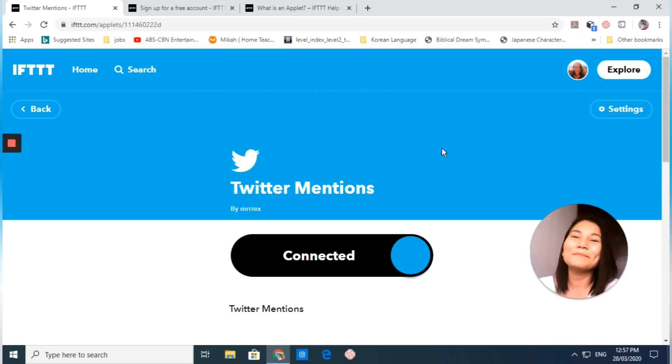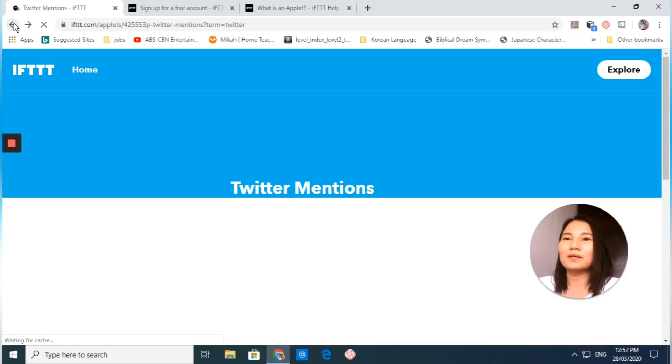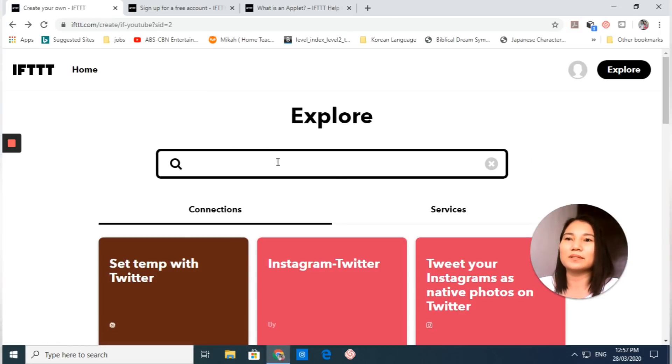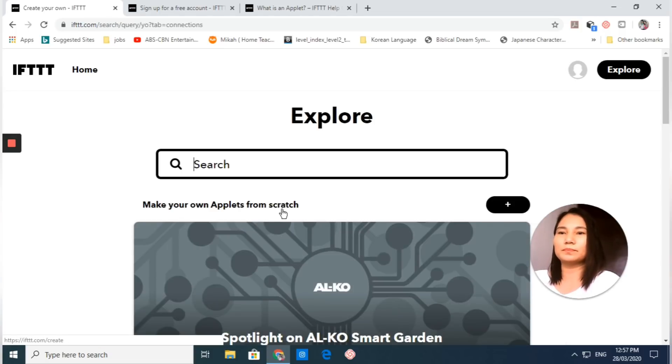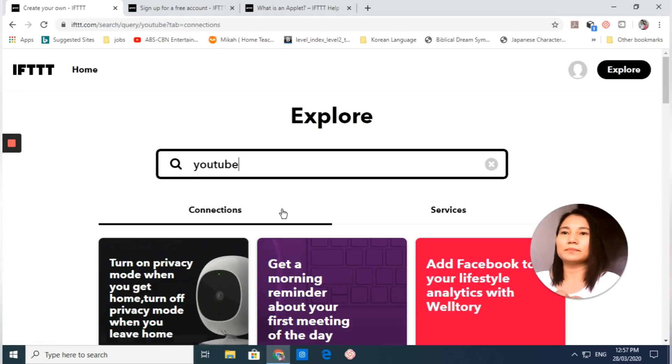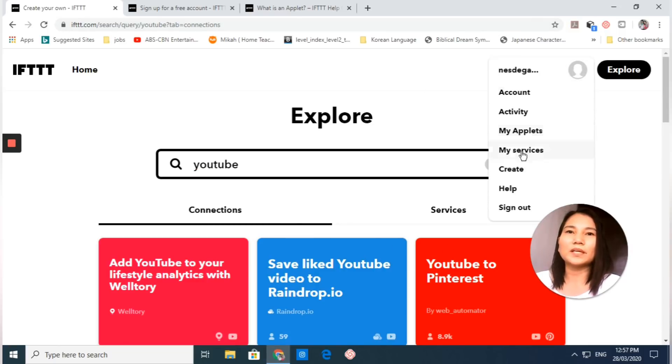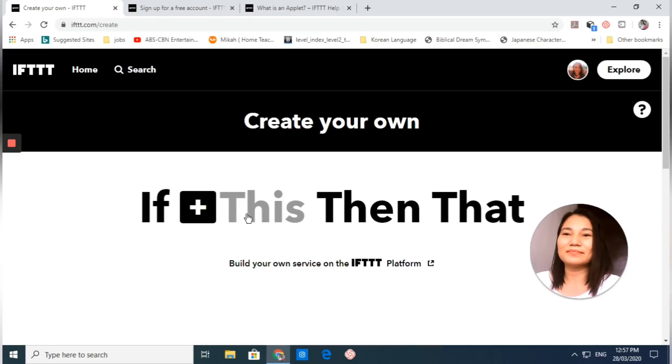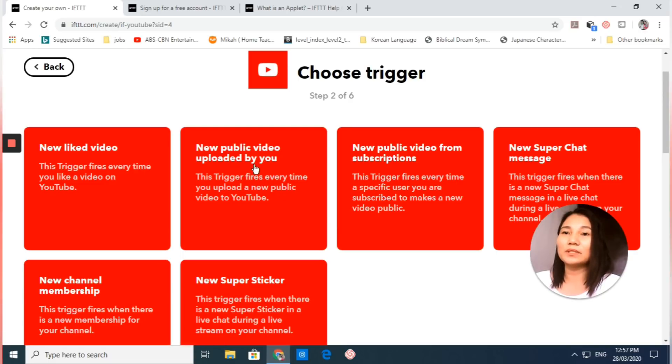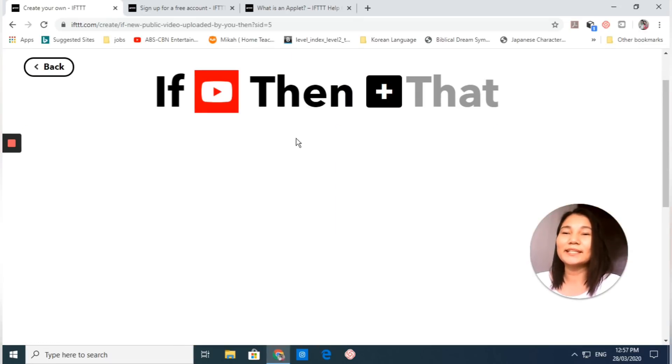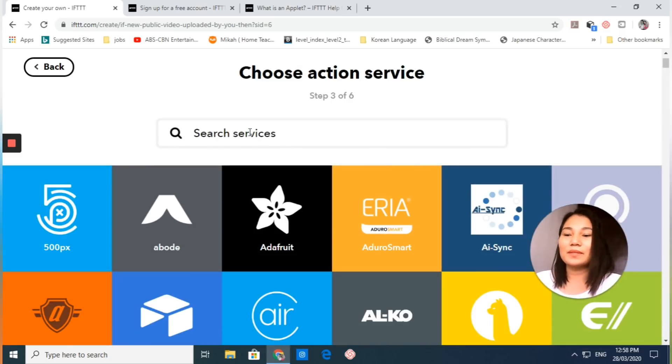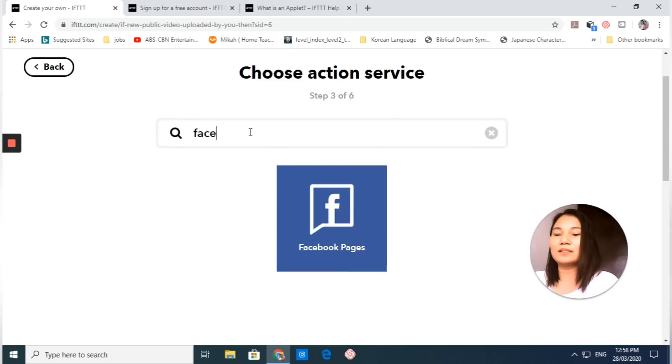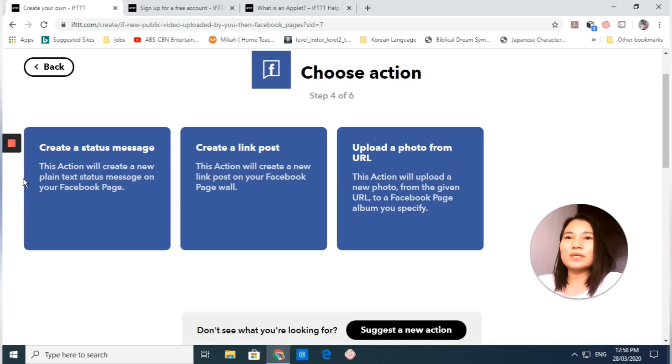Let's go back to our work earlier. Let's type YouTube. Okay, let's go back to create and then type YouTube again. There we have it. I will use this one. Our trigger has already been added here. Let's click that and look for Facebook page.